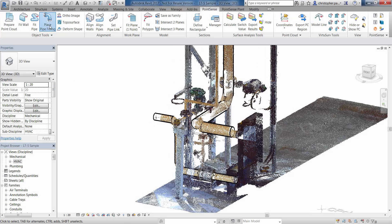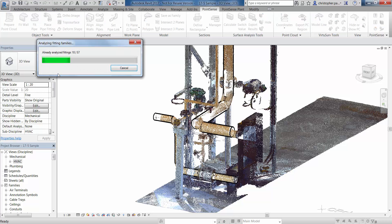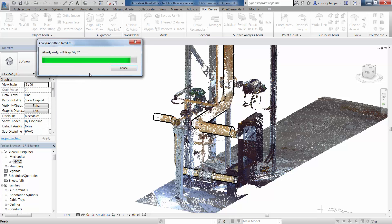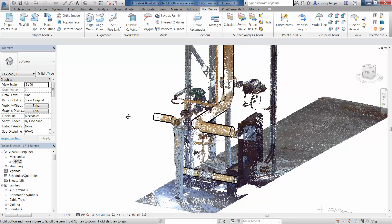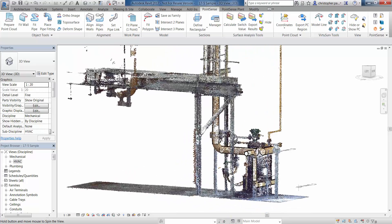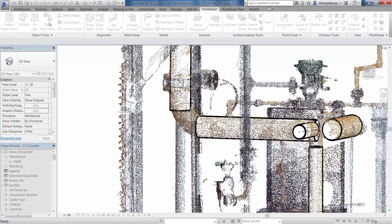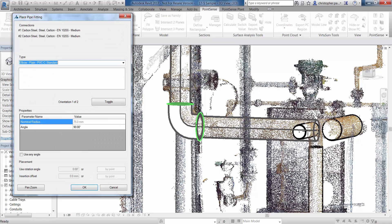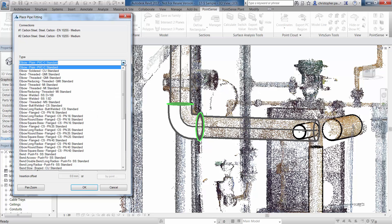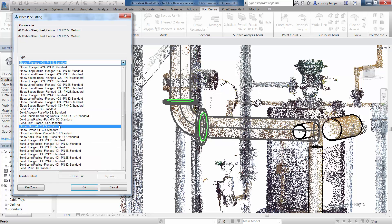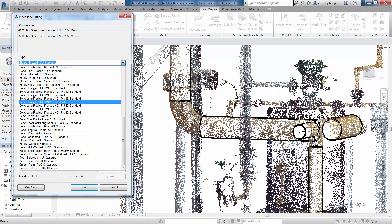Now we're going to look at placing some pipe fittings. I'll use the Place Pipe Fitting command and the software will analyze the fittings we have loaded to see how we can work with them using the PointSense pipe fitting command. A few of these families won't work quite as well with the tool, but the vast majority do. I'll navigate around to the first elbow, click Place Pipe Fitting, select one pipe and then the second pipe, then press Escape. That throws in the first possible elbow selection, and we can scroll through the dropdown list to find the most suitable fitting type.